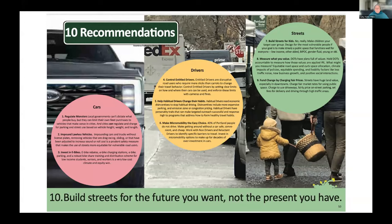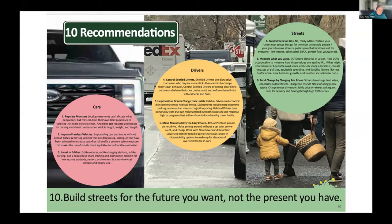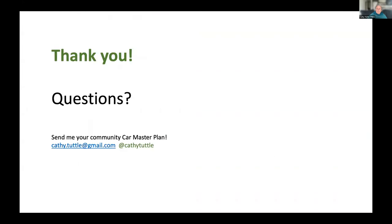I hope you think about the four types of drivers, and not just drivers as a single entity when you develop your policies and plans. I hope I've inspired some of you to push the envelope further and that you will write car master plans for your own communities. There's a lot more in the plan. I hope you take a look at it. And thanks again for listening. I hope there are some questions. Well, thank you, Kathy. That was really fascinating. And we are starting to get some questions coming in.